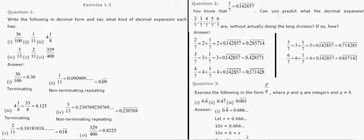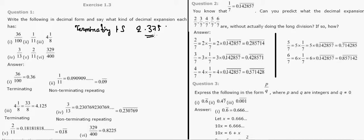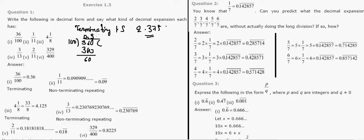Let's start with this third exercise of number systems, Class 9. We have to determine whether a decimal is terminating or non-terminating. If it is terminating, it will have a specific value like 1.5 or 2.375. Let's look at 100 divided by 36 — doing the division, we get a remainder of zero, so it's a terminating value.